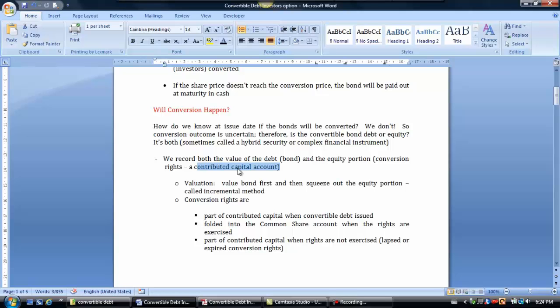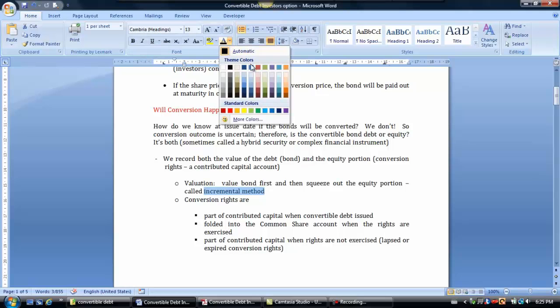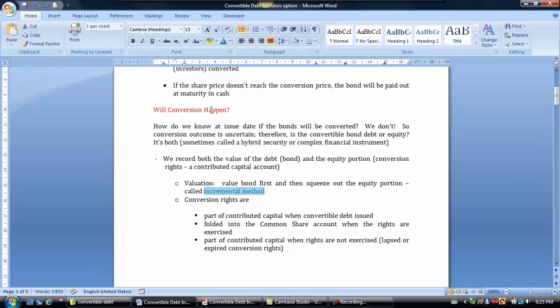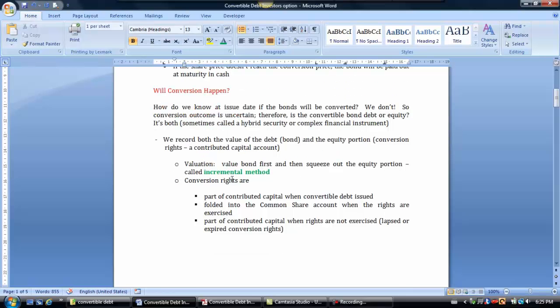To value both the debt and the equity piece, we use the incremental method. Under this method, we value the bonds first, and then squeeze out the equity portion. The equity piece is valued as the difference between the cash received when the instrument was issued and the carrying value of the bond. The conversion rights are part of contributed capital when the convertible debt is issued.